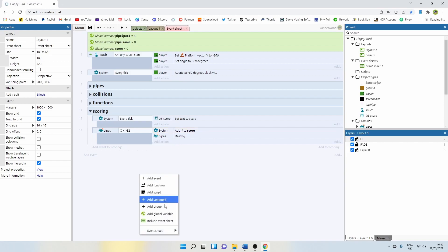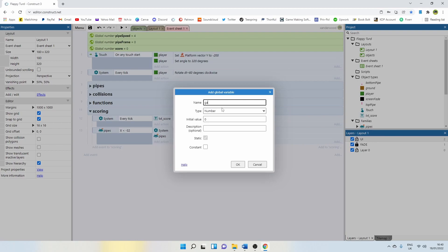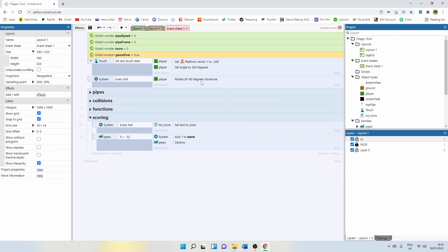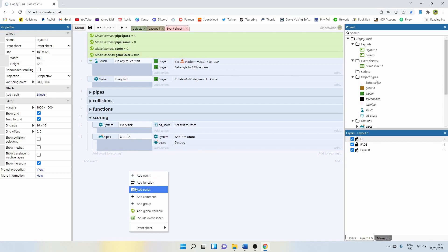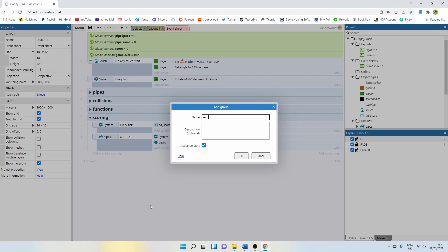The way I'm going to do that is with the game over variable. So add another global variable. I'm going to call it game over. I'm going to make it a boolean and initially set it to true. Because when the game starts, I want to be able to dictate when gameplay starts. If I set game over true at the start of the layout, then I can tell the system exactly when to begin. Now I'm going to right click and add another group. I'm going to call this one set up — all the events I want to do at the beginning of the game.